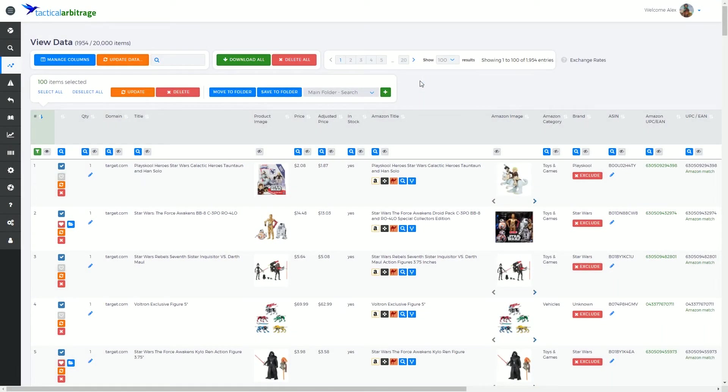G'day. Welcome to the next video on view data. This one is on columns and managing the columns.